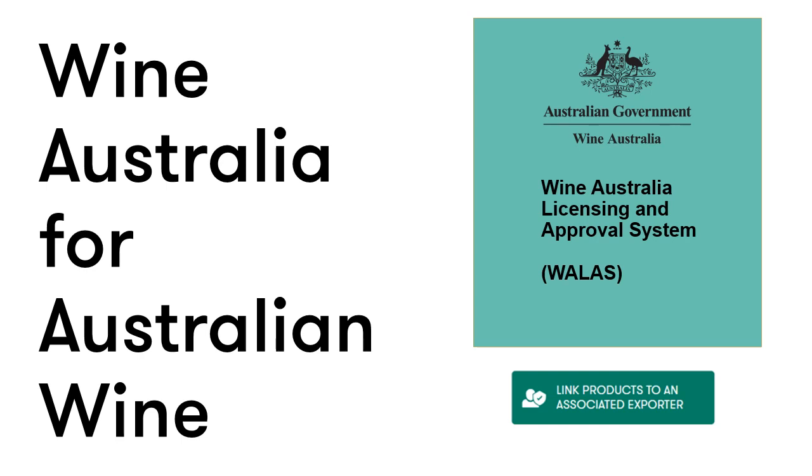Please note that only users with admin access on the account will be able to link products to an associated exporter.